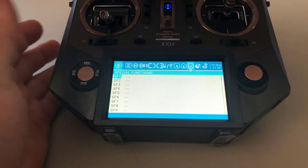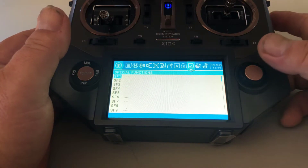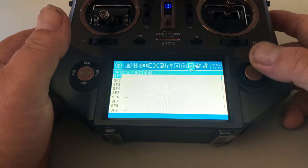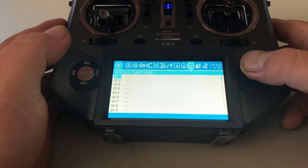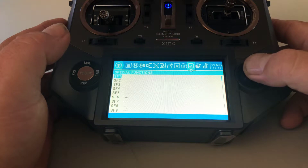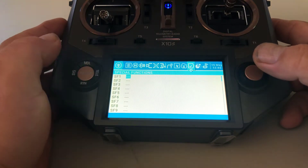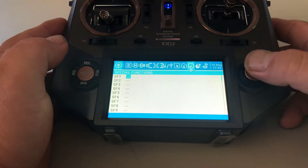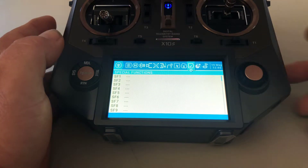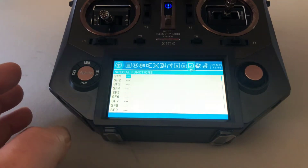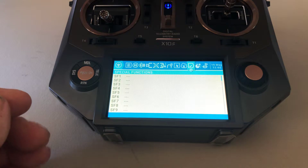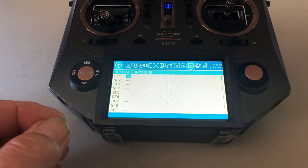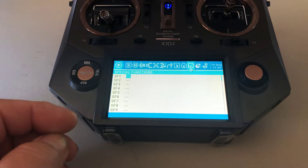I don't have any special functions set up on this aircraft, so now we're going to do it. We're going to set up the first one to cut the throttle. We'll hit enter and it's going to bring us to three dotted lines. Hit enter again and it's going to start blinking — this is where you assign the switch you want to use to activate your special function.